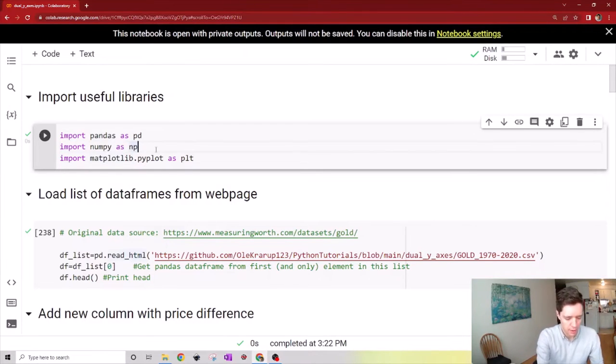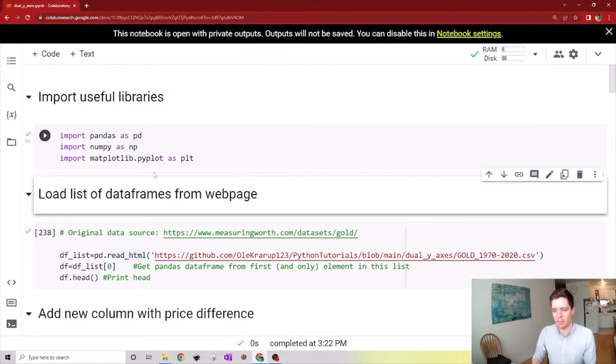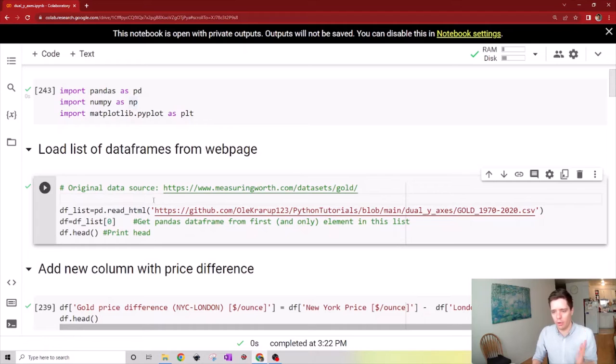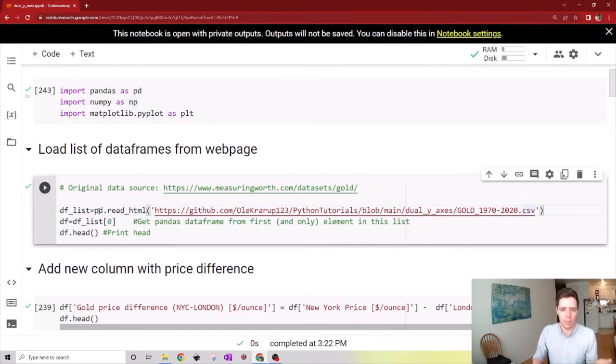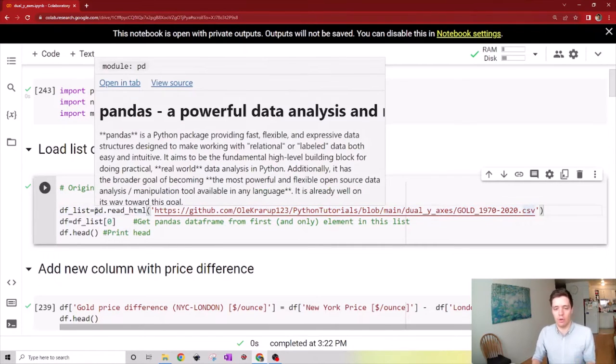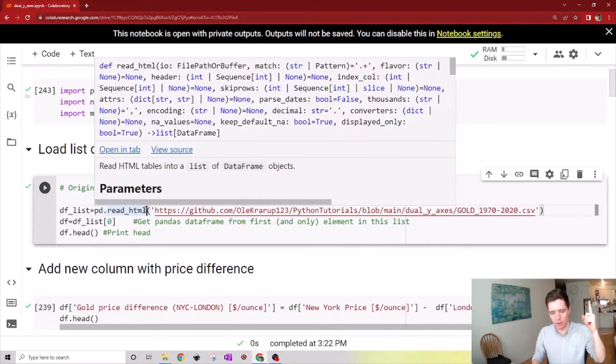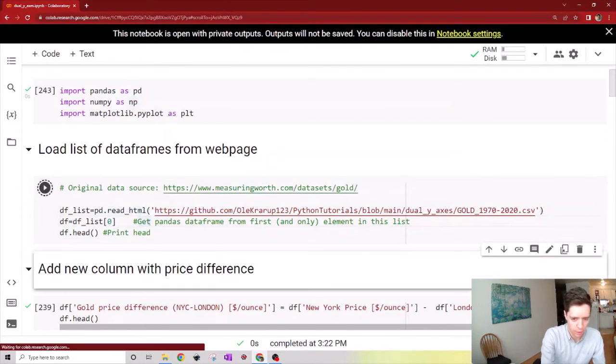Let's begin by importing some useful libraries: pandas, numpy, and matplotlib. We can also import the data file, which is saved on my personal GitHub page. It can be imported using the read_html function, which I explained in the previous video linked up here.